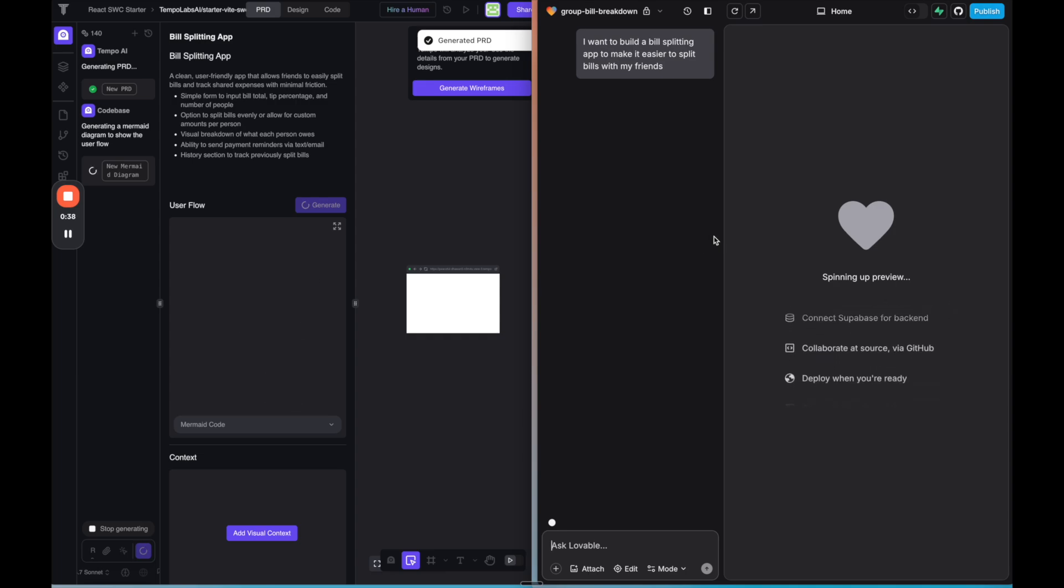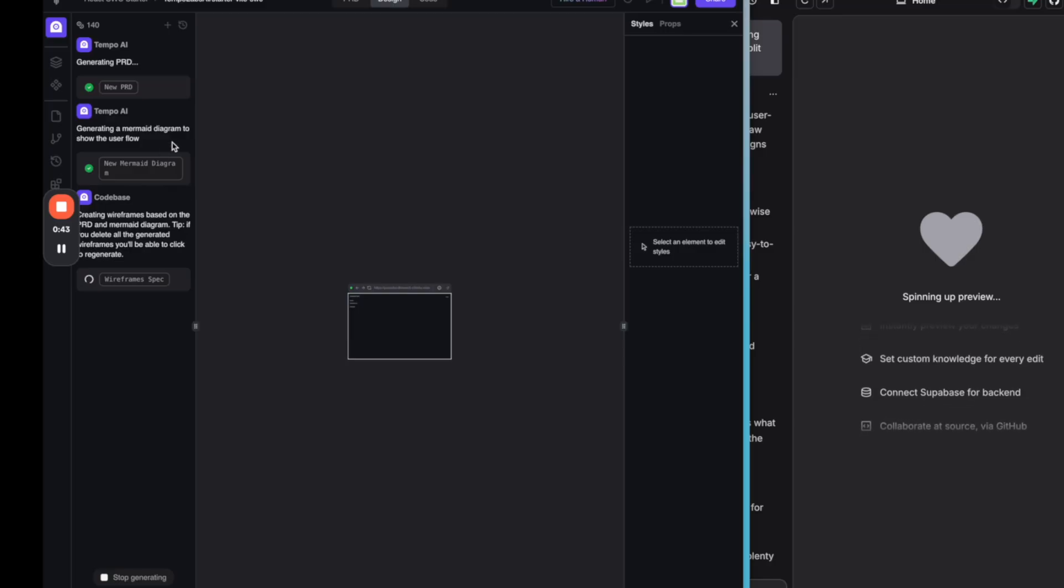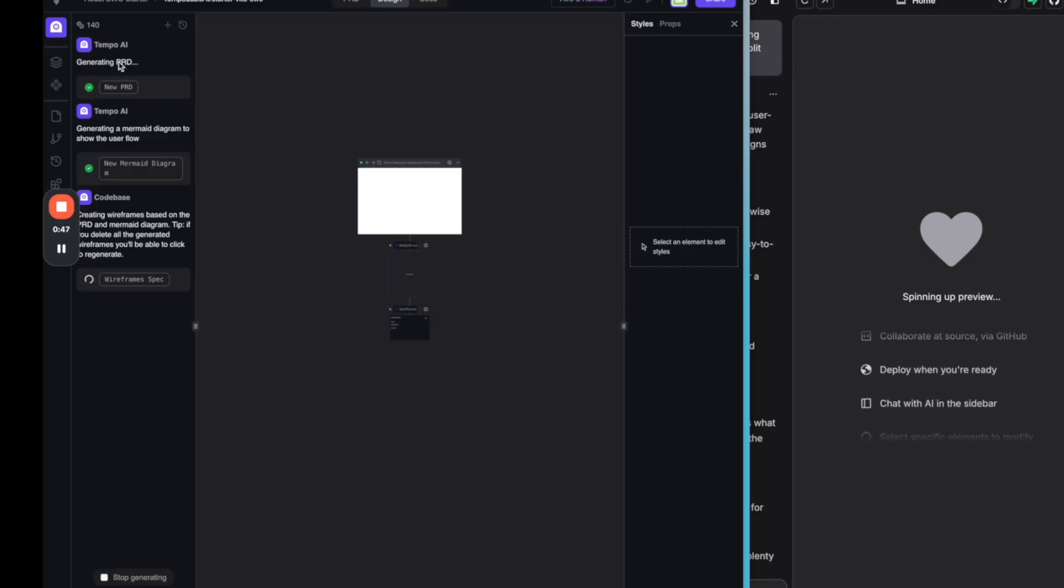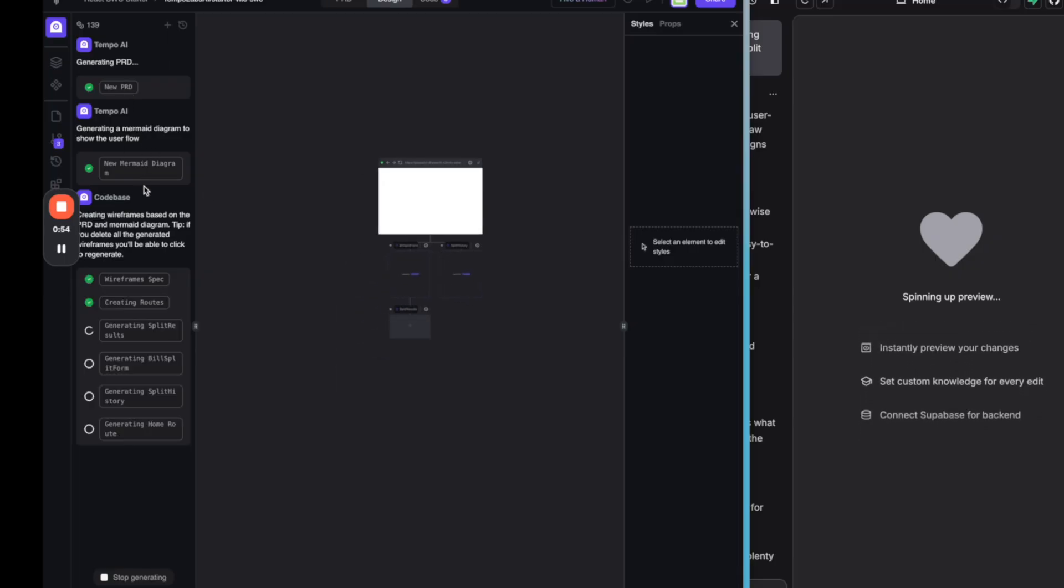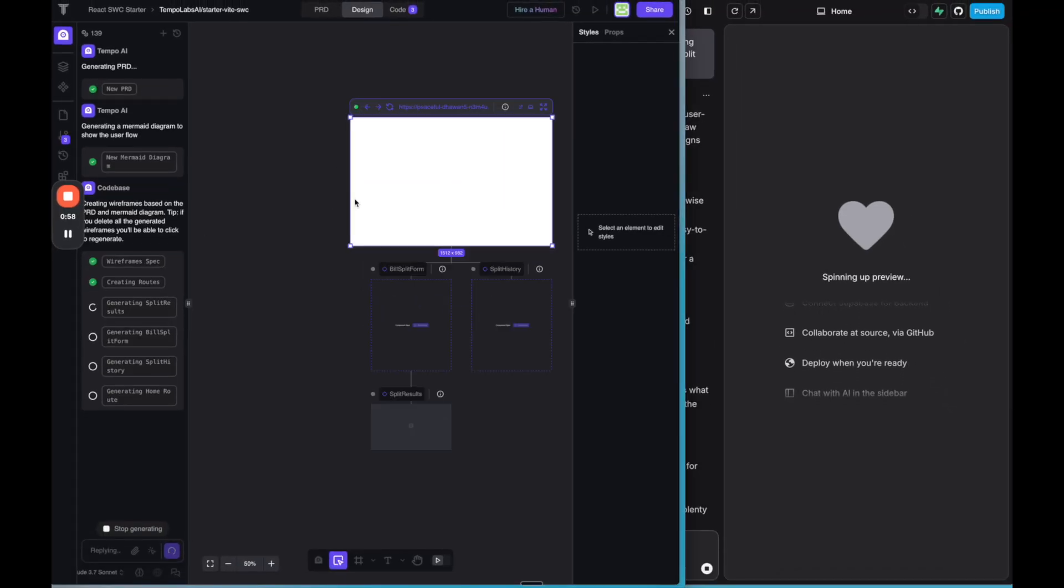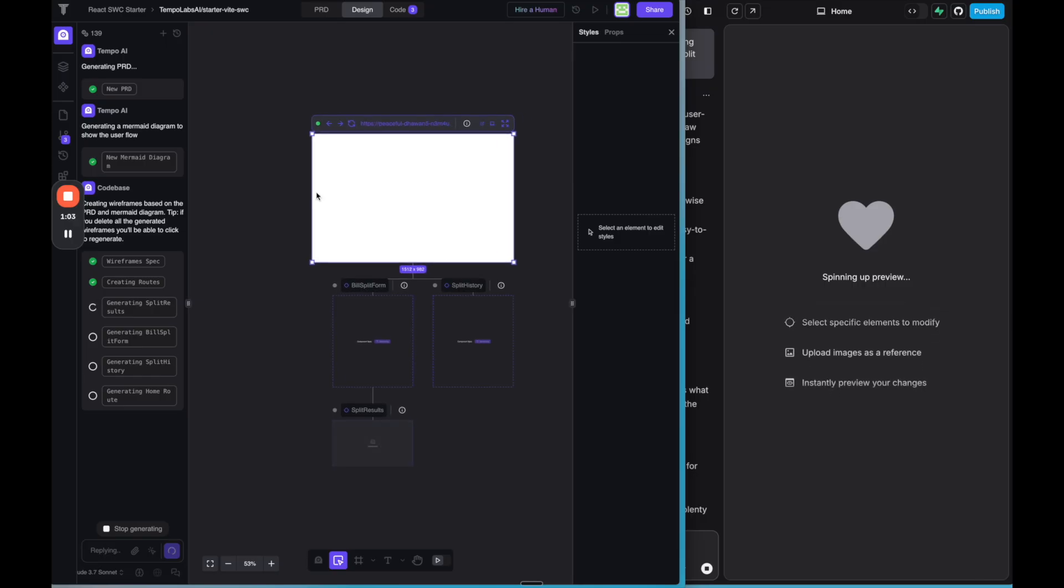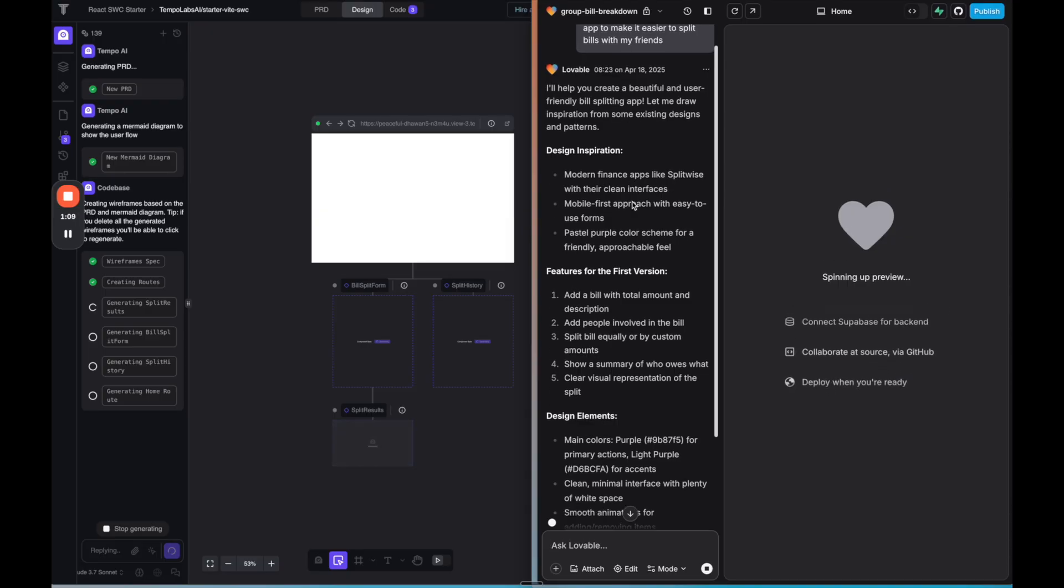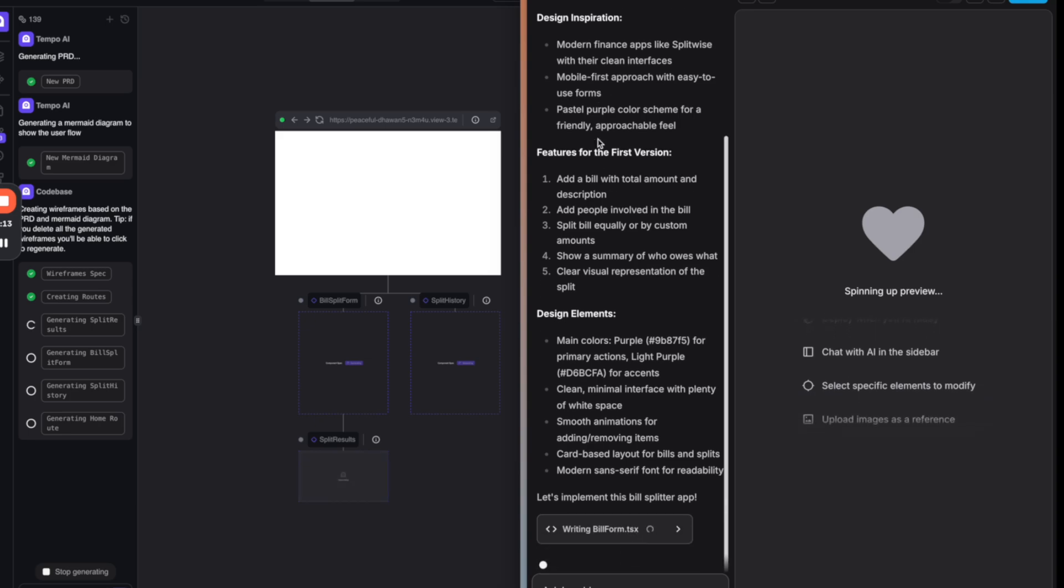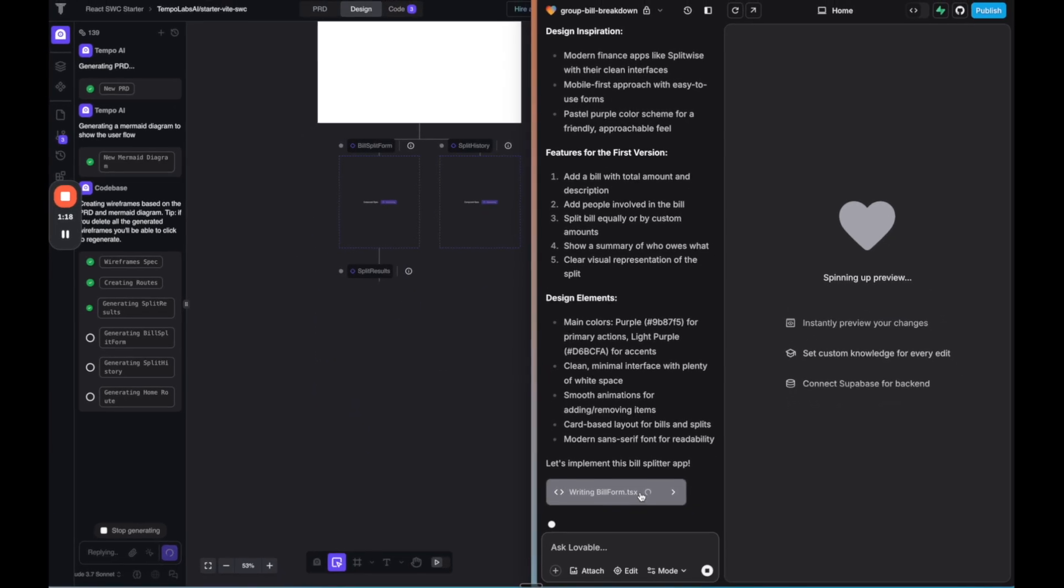So just to show you what happens right off the bat, Tempo on the left side here, what they do when you send it a prompt is it will automatically generate a PRD, a product requirements document. It generates a mermaid diagram to show the user flow. It creates wireframes. So it kind of goes through more prep, at least that it shows the user before getting started with actually building out your project. Now lovable on the other hand, it may do these things behind the scenes, but here we can see on the left side, it kind of comes up with design inspiration, features, design elements, and writes it out. And then it's already starting to code here.